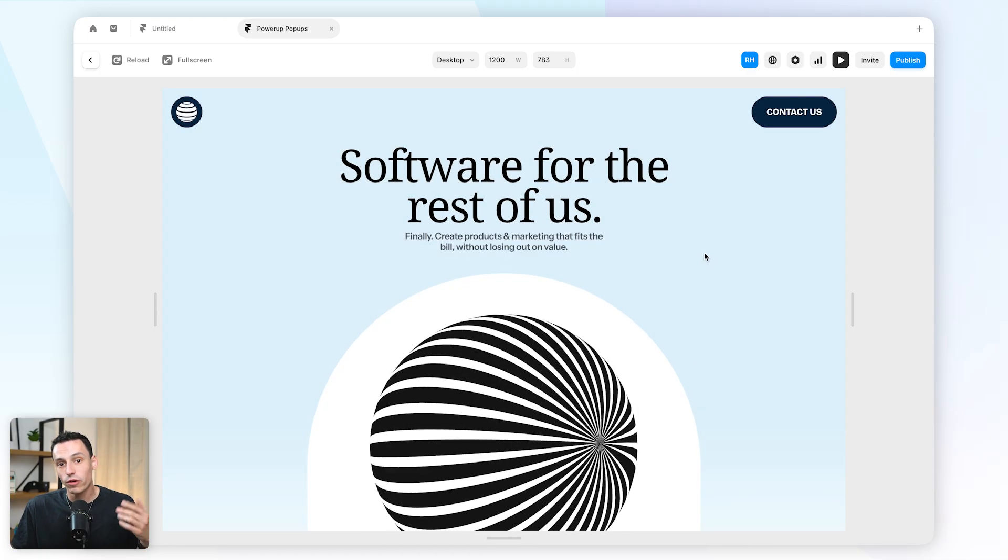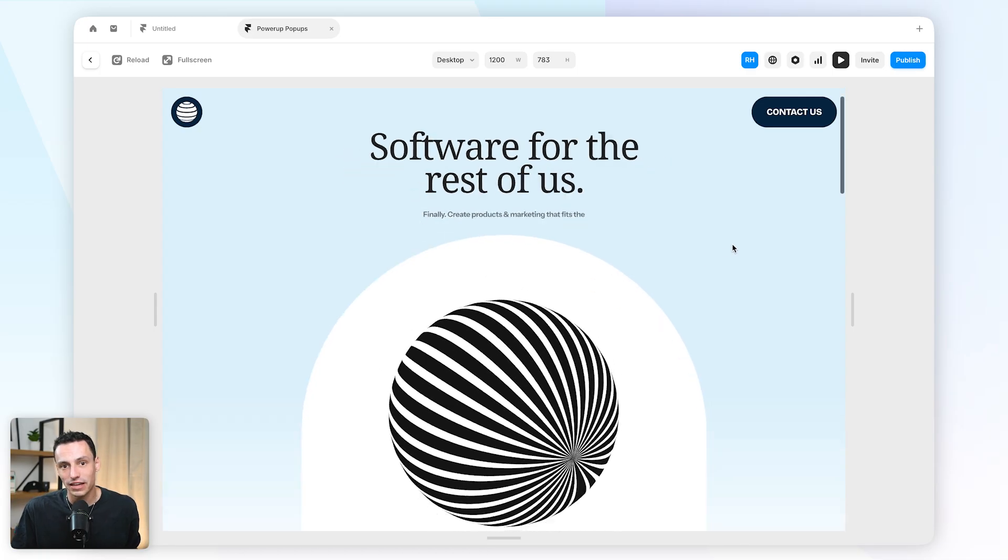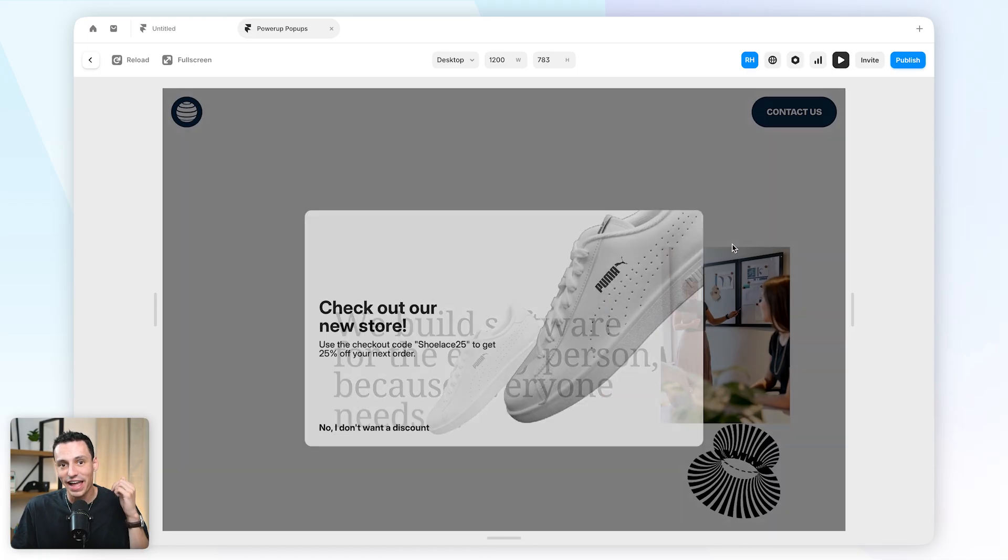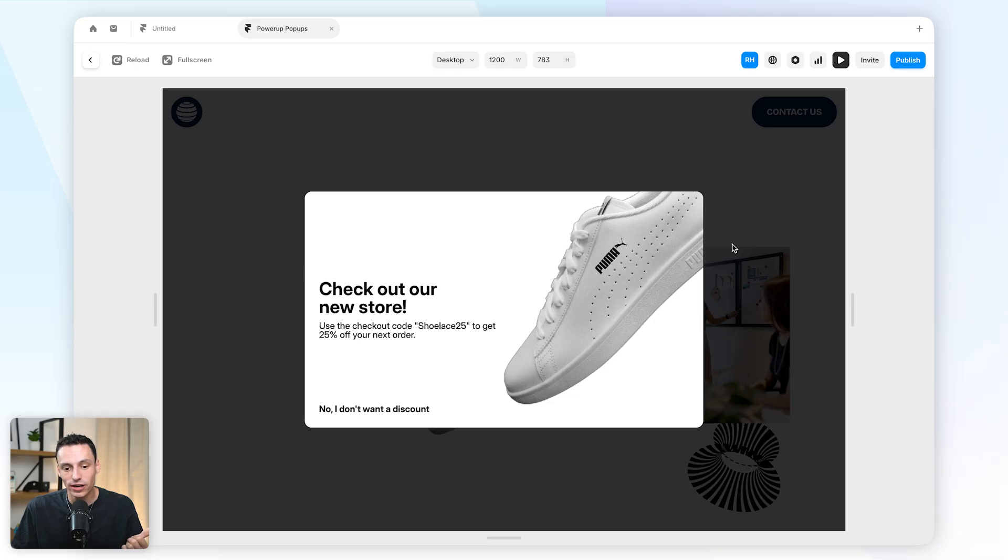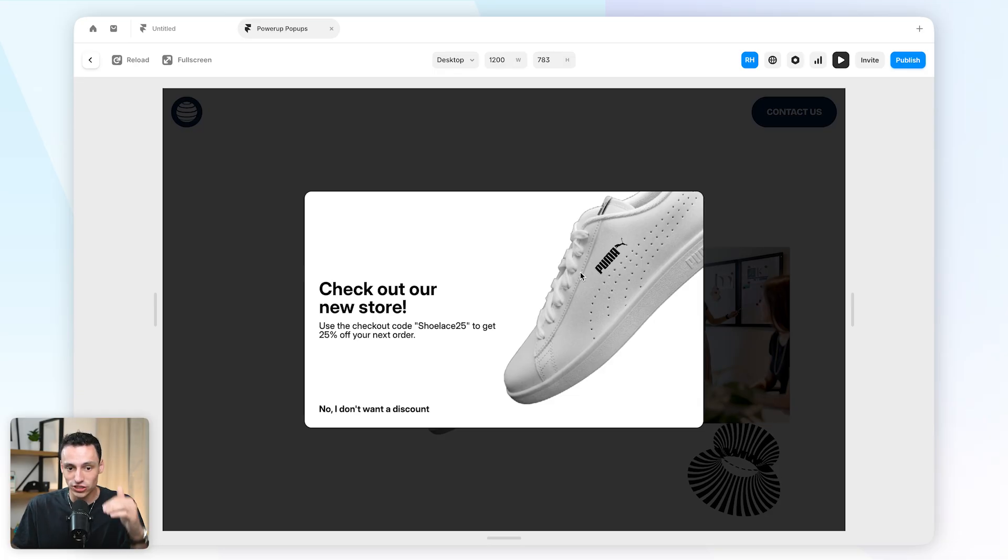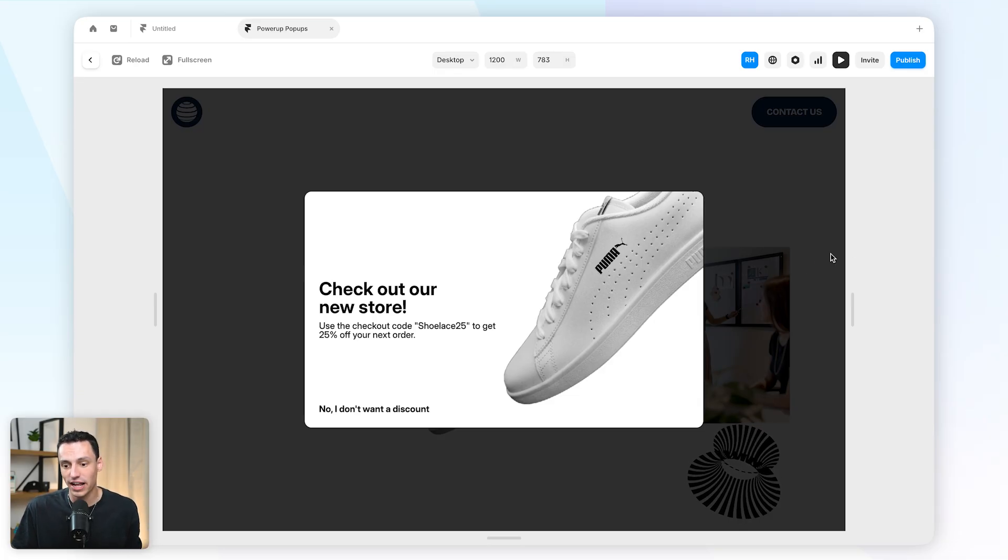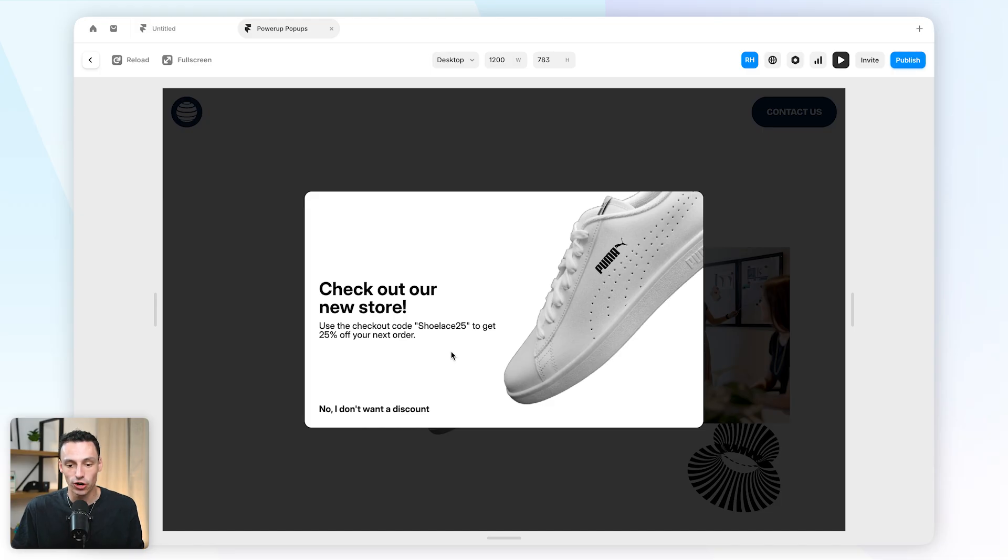So now we've created an overlay in Framer which is triggered either by a time duration or the duration of somebody's scroll, or even if I try to exit that page we can actually show that modal as well. And that's how you build really powerful pop-up modals in Framer.